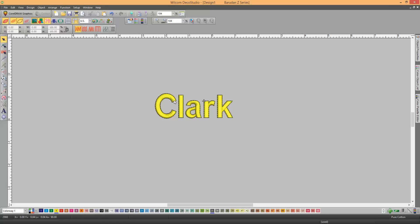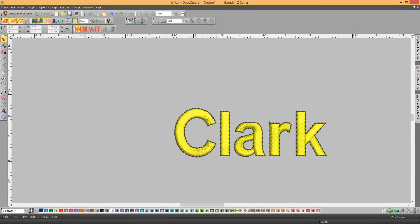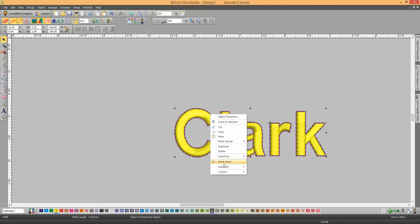So you'll need to select each of the black, and then right-click and Convert, and then Convert to Input C.